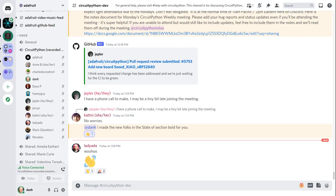Okie dokie. Hi, hello everyone. This is the CircuitPython Weekly Meeting for Monday, December 27th, 2021. This is the time of the week when we get together and talk about all things CircuitPython. I'm Dan. I'm sponsored by Adafruit to work on CircuitPython.